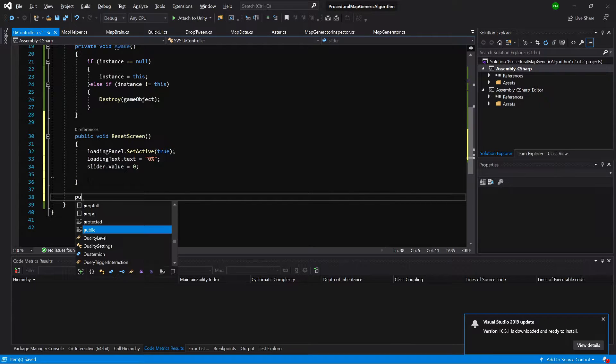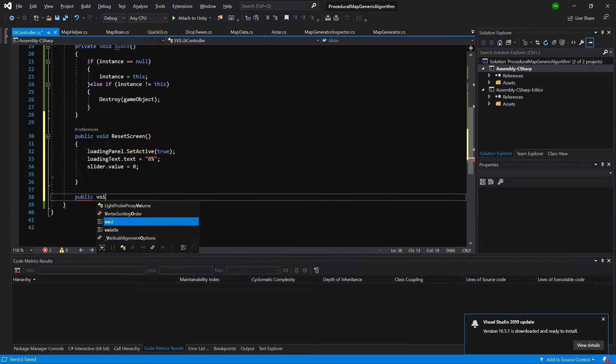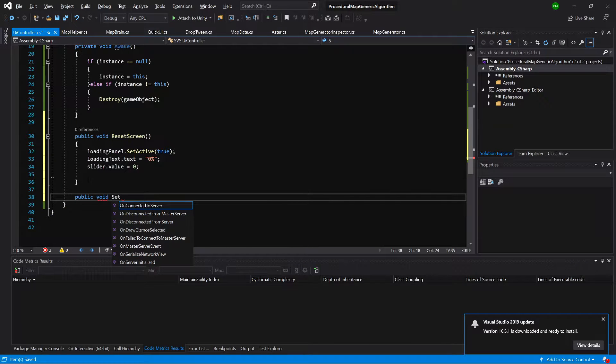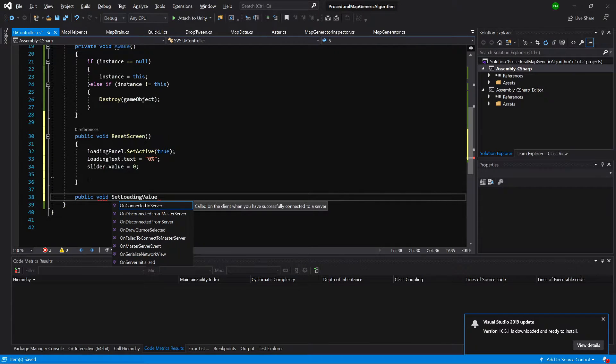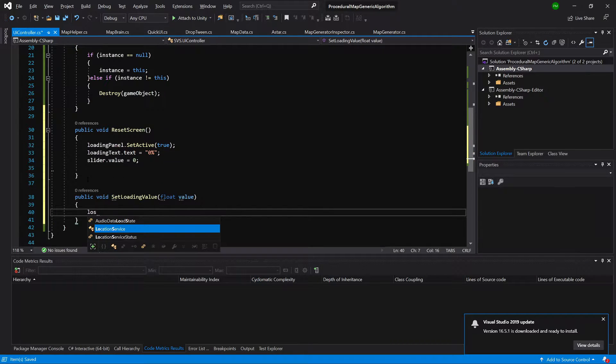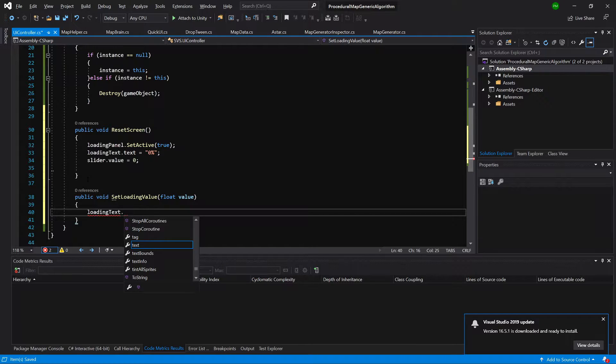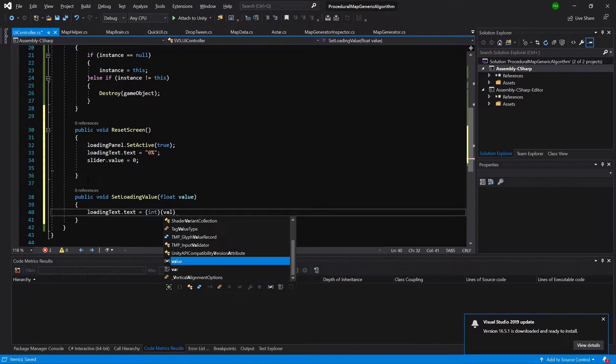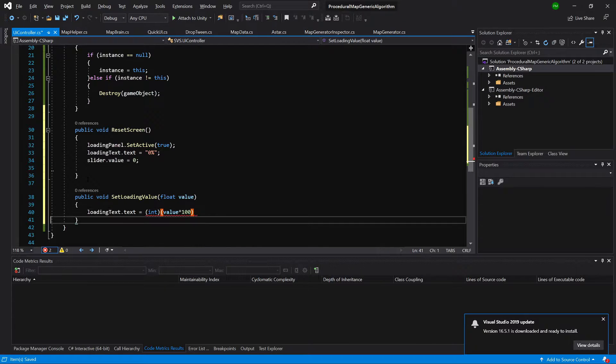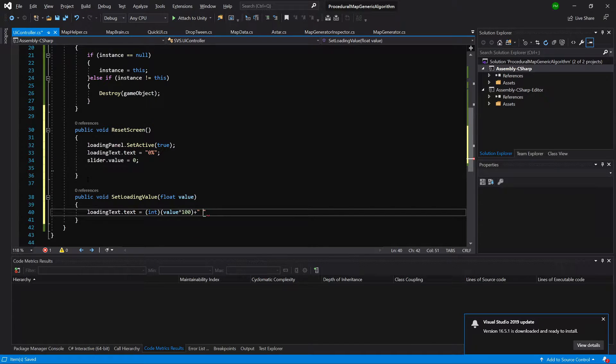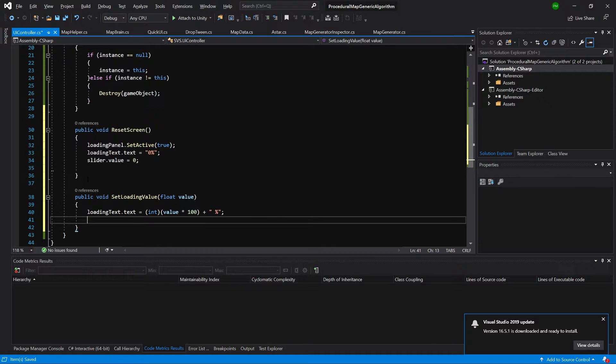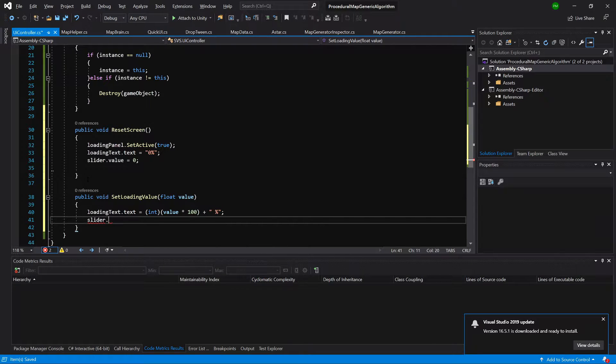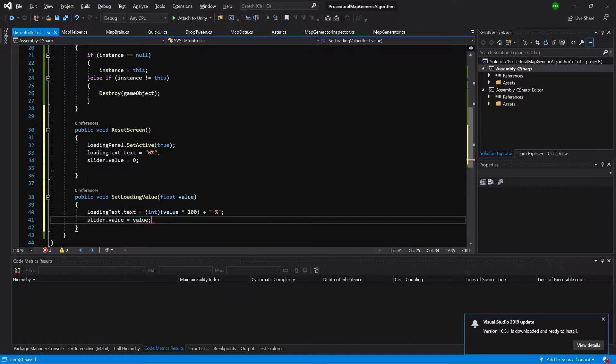Next, we are going to create public void set loading value. We are going to say loading text dot text equals int value times 100, because we are going to show it as percent plus and string percent sign. And we are going to say slider dot value equals value.